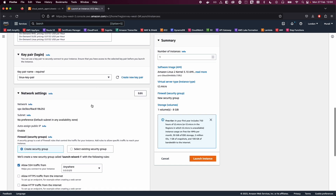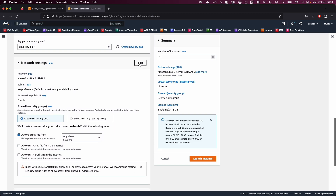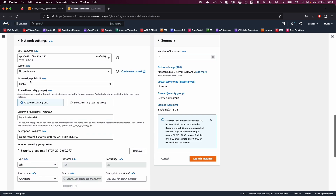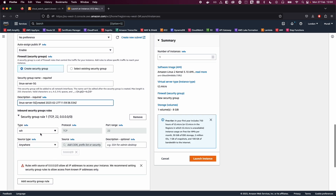Scroll to the bottom and enable auto-assign public IP and create a security group. Let's name this 'Linux server security group'. We're choosing SSH, which allows access from anywhere so that we can SSH into our EC2 instance and install the CloudWatch agent.